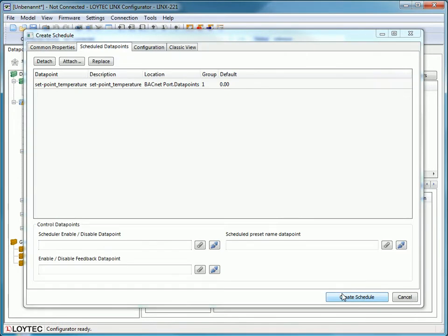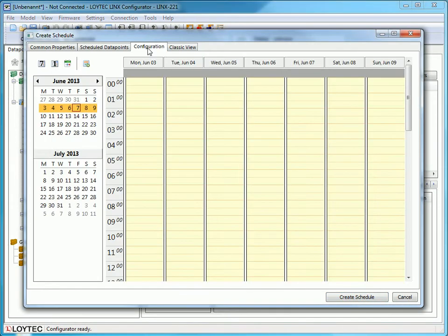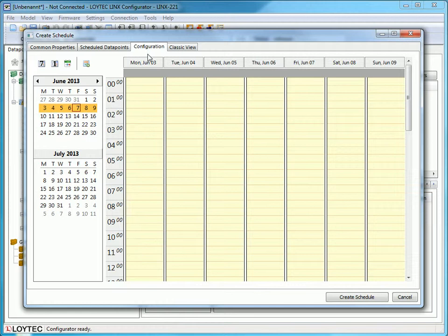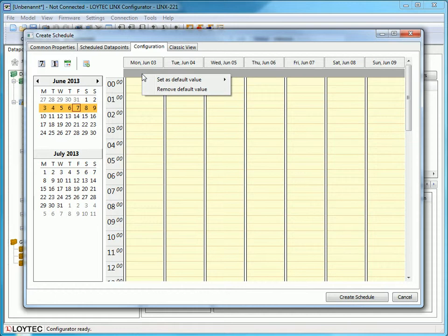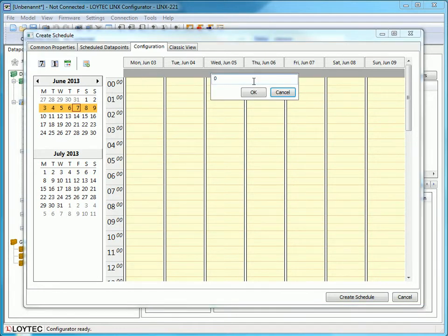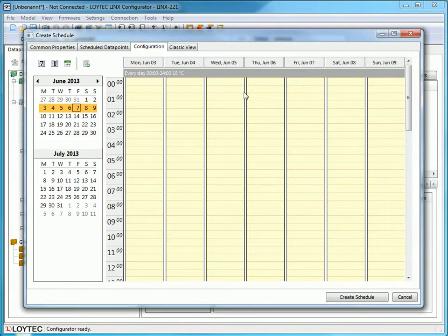In the submenu Configuration, we can define the values and point in time for this scheduler. In the first line, we can set a default. Click the right mouse button and choose Set as Default Value. The night operation mode of the heating is 18 degrees.